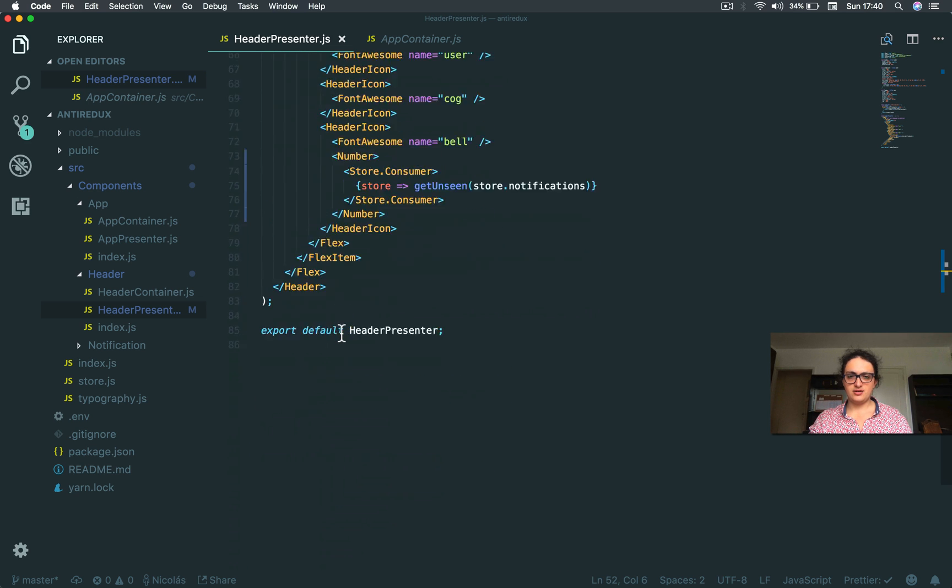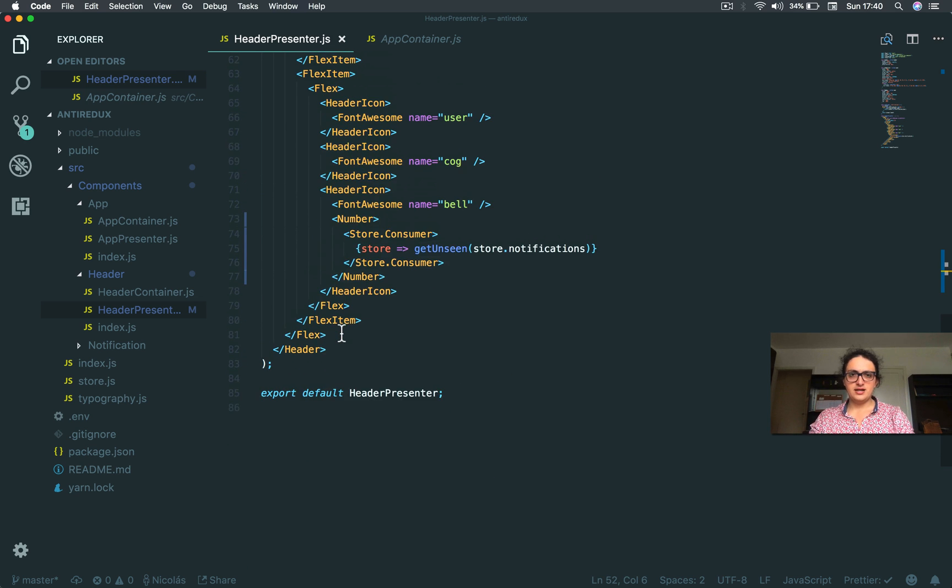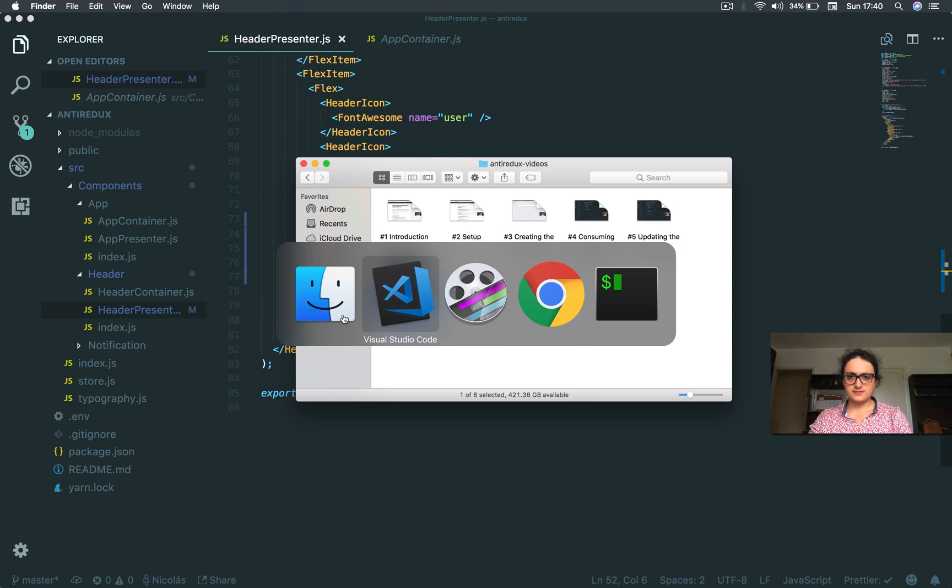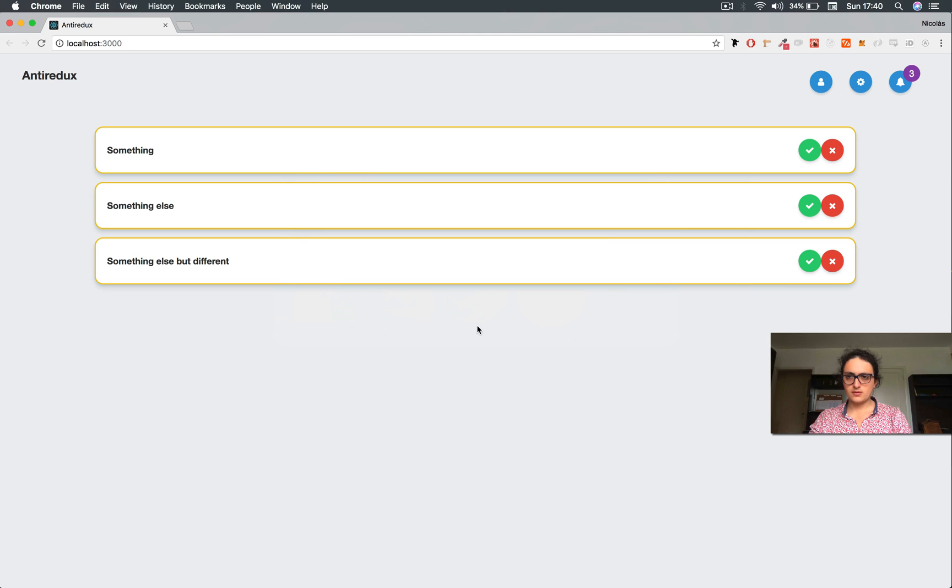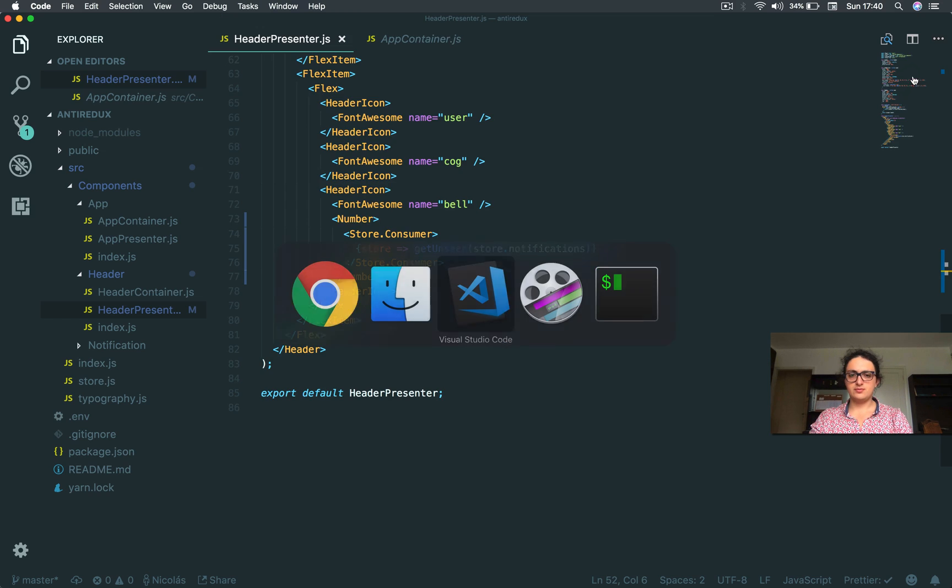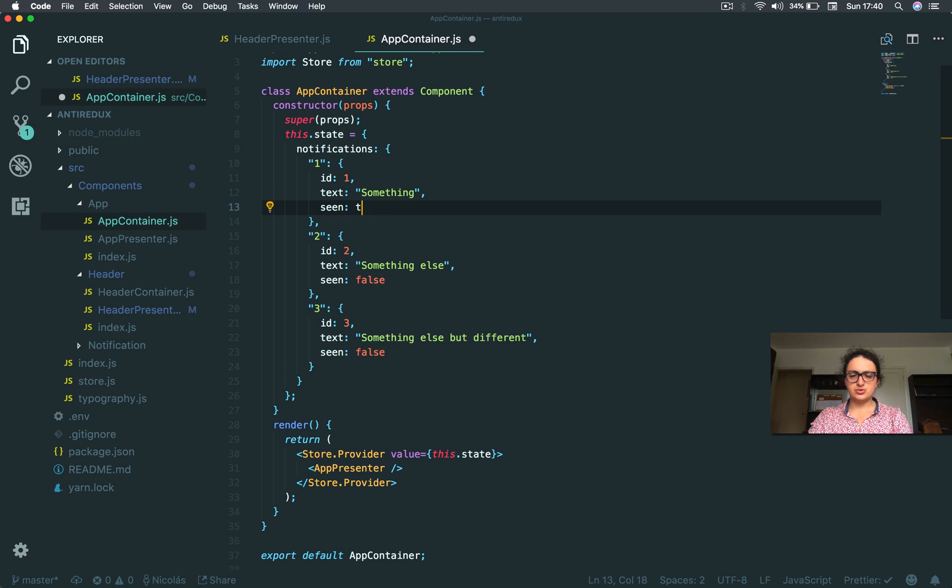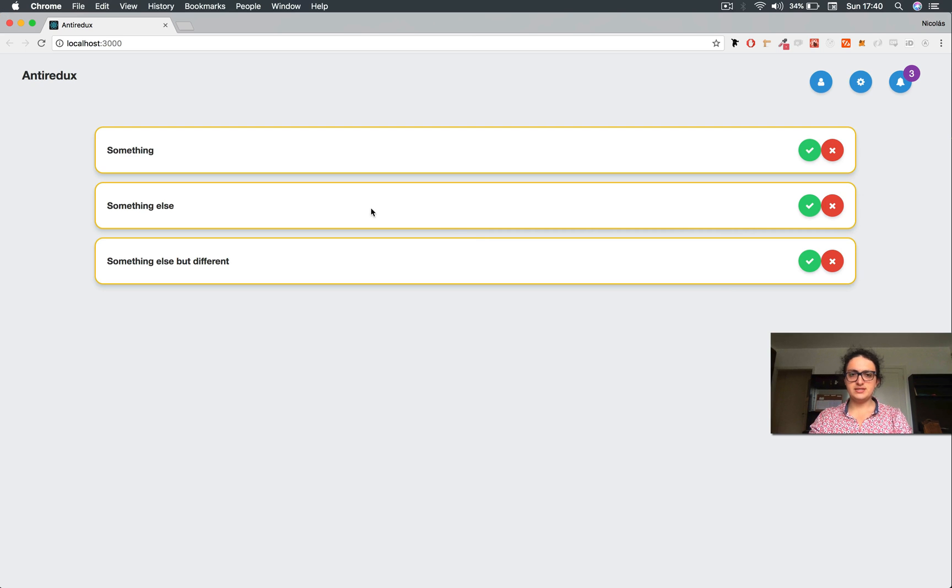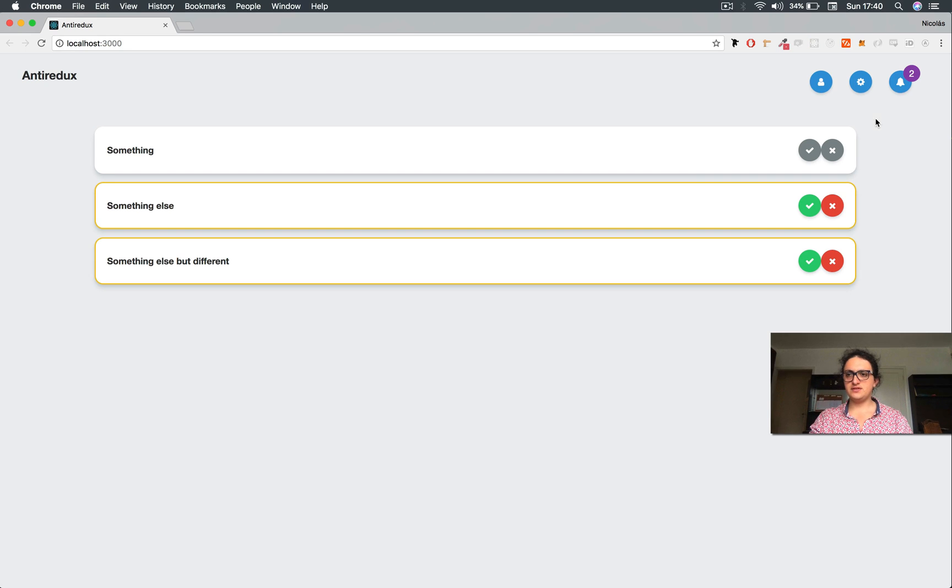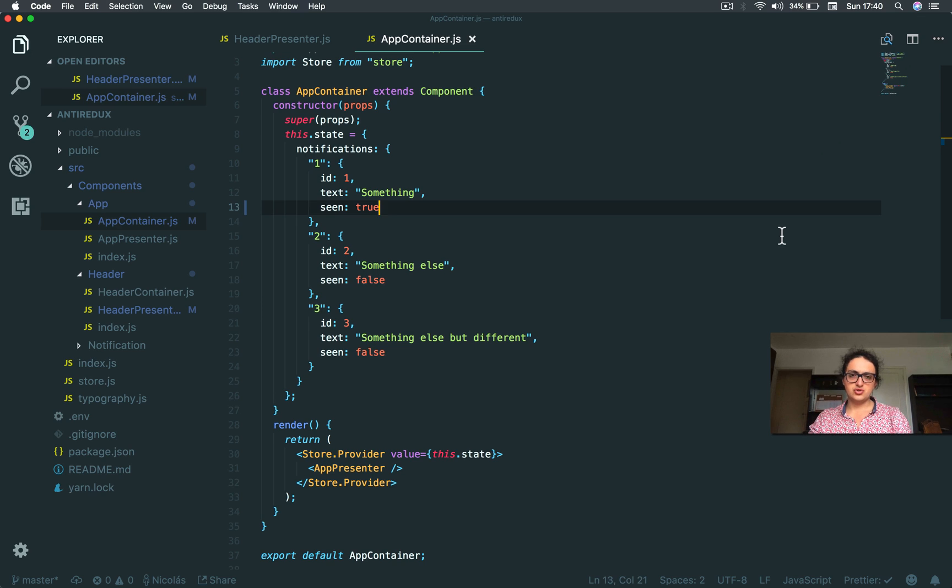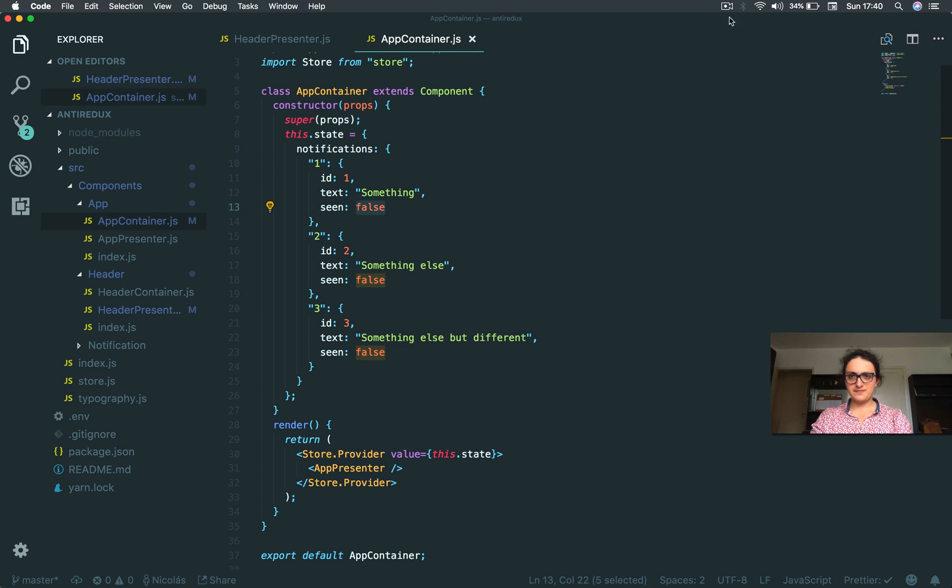Let's see if it's working. Yay, look at this - three! Awesome. Now if I go to container and I change this one to true, it's been seen. Let's see if it's two. Yeah, only takes two, sweet.